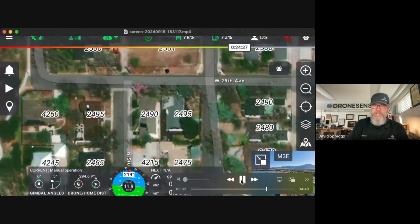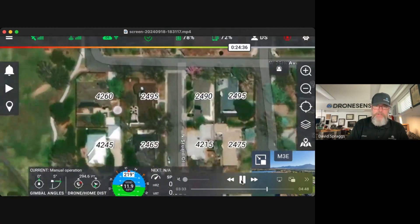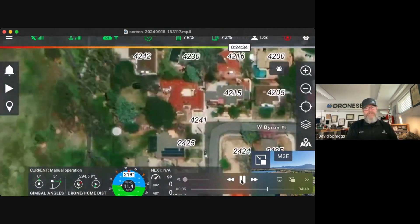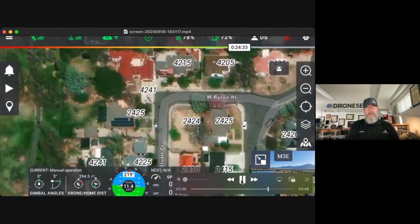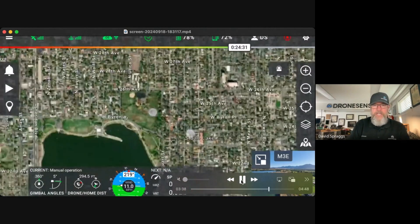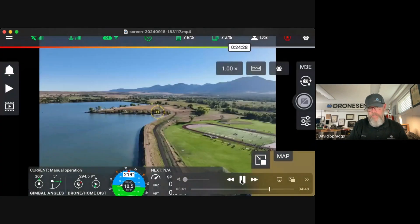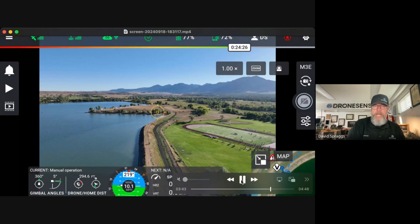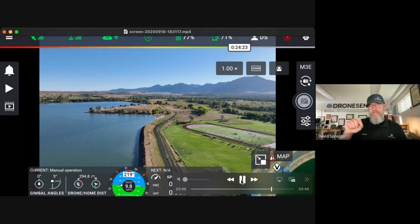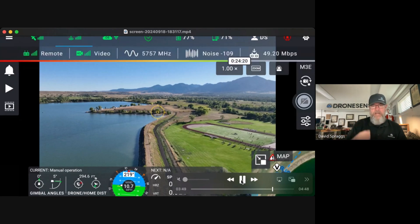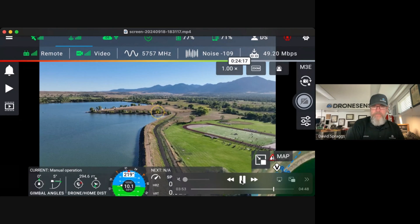The address layer is available to all DroneSense customers running the Android mobile application. The previous features I showed — the tap-to-expose, manual focus slider, drag to pan, and pinch to zoom — are only available to the current crop of DJI v5 drones: the Matrice 300, 350, Matrice 30, the Mavic 3 Enterprise series, and the Mini 3 and Mini 3 Pro.